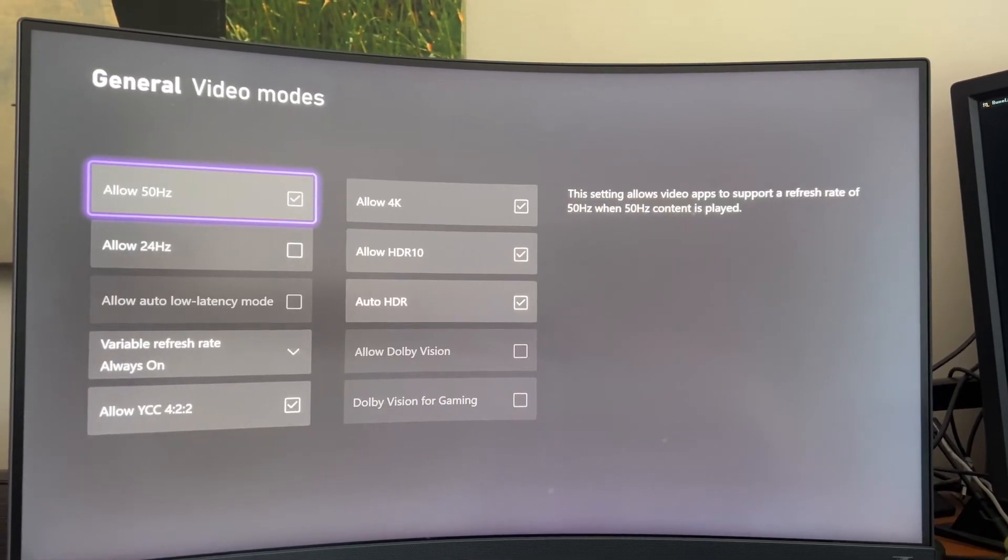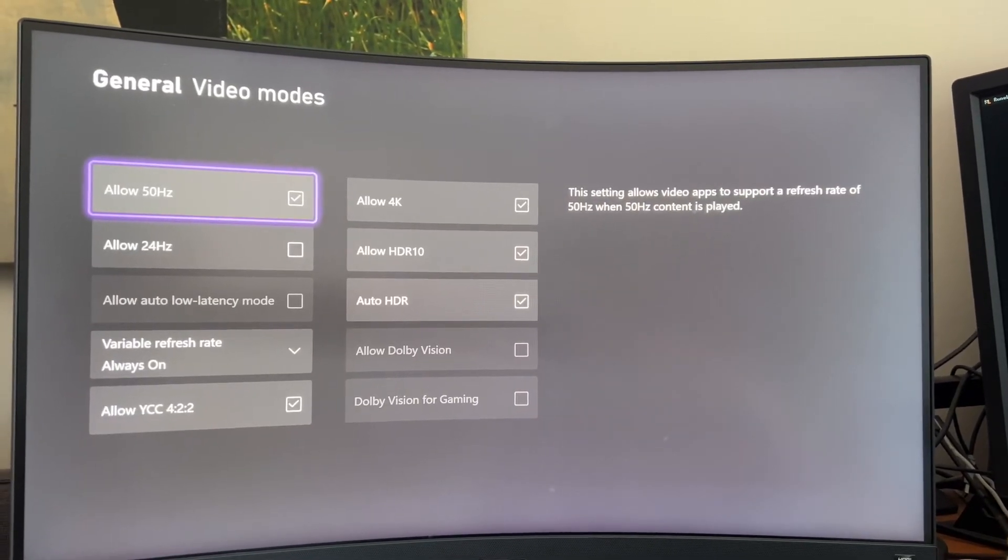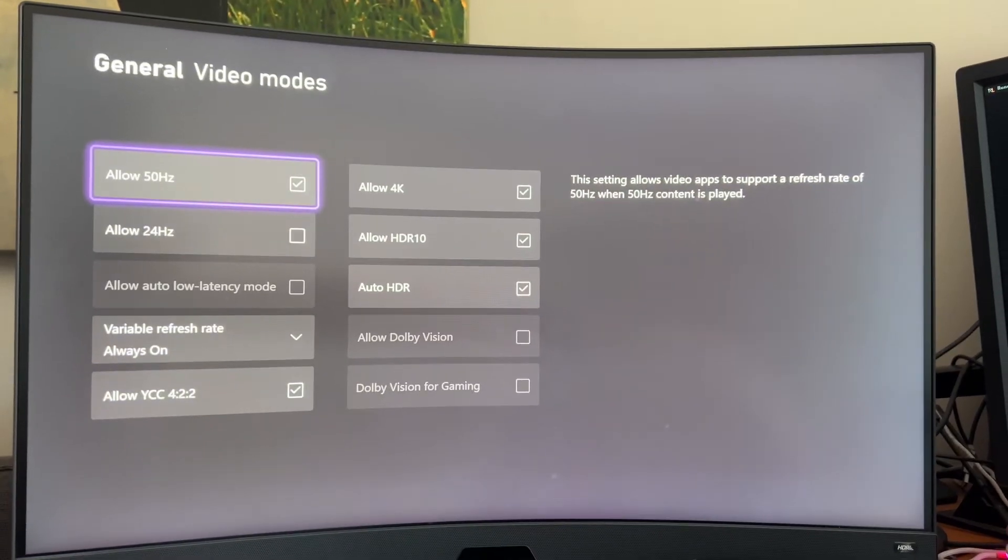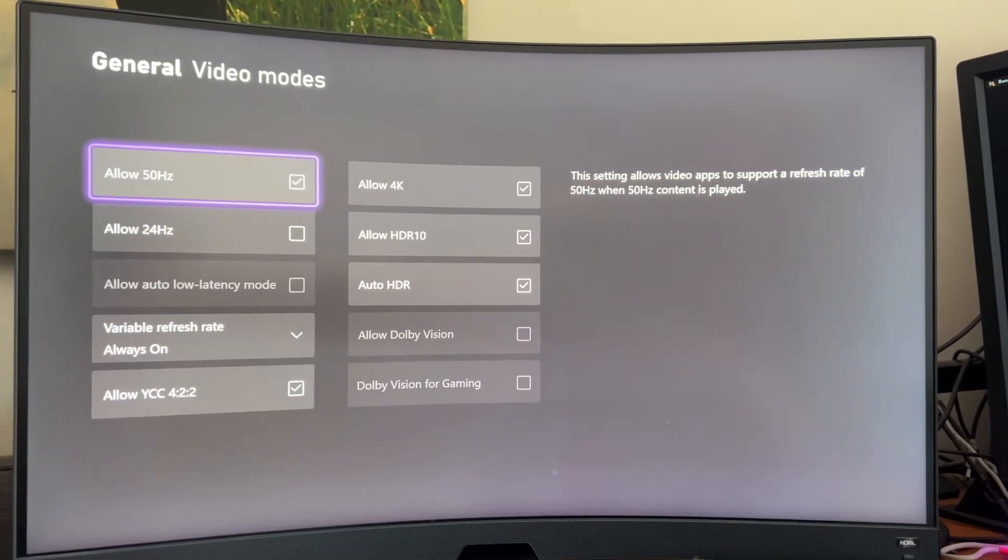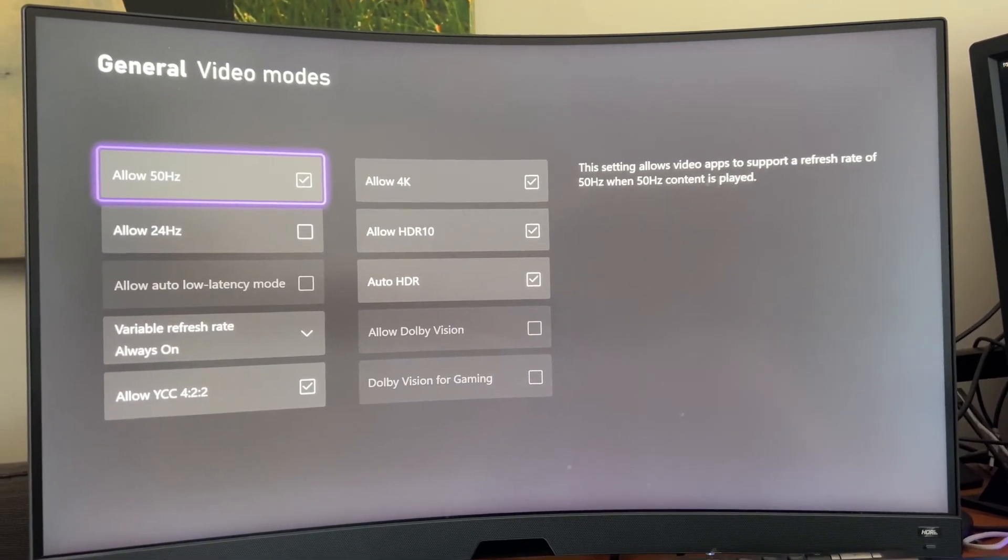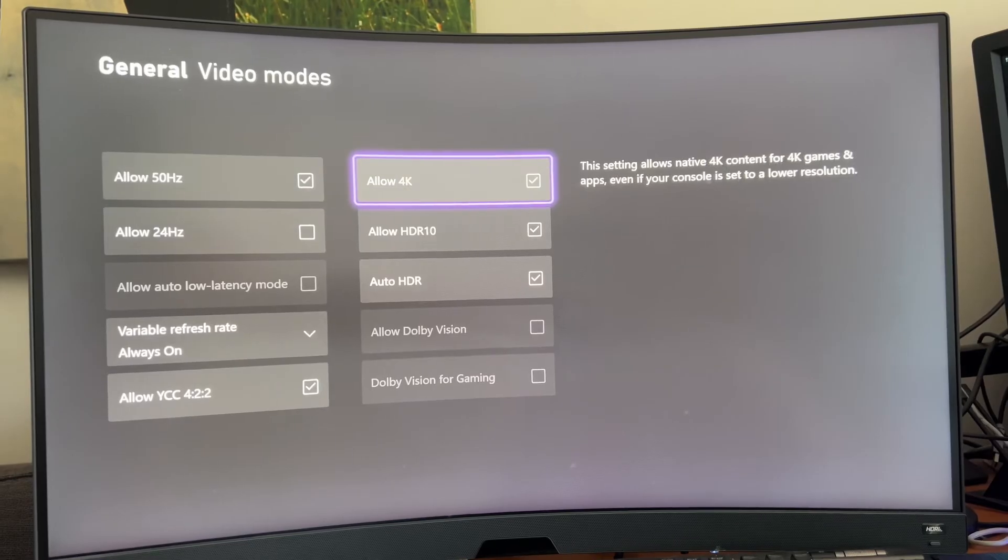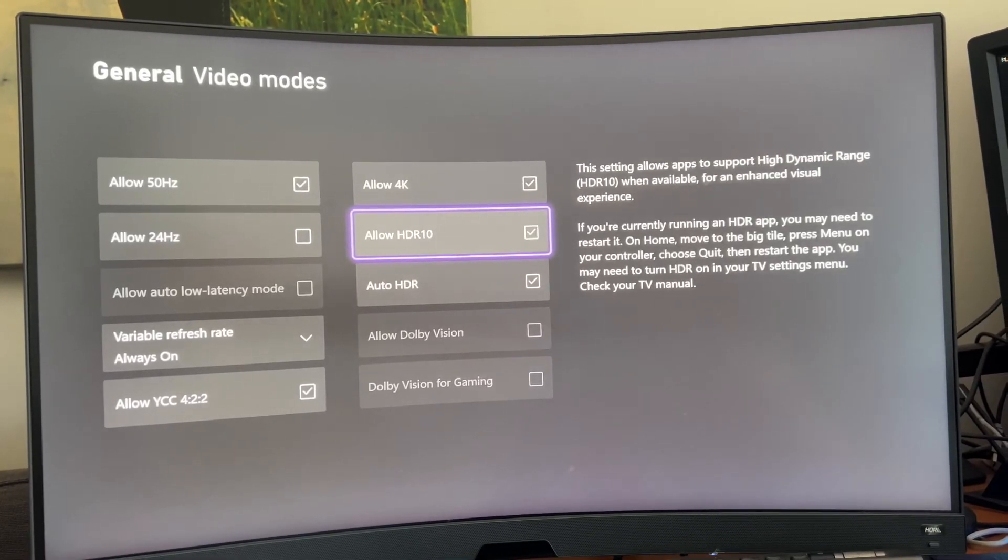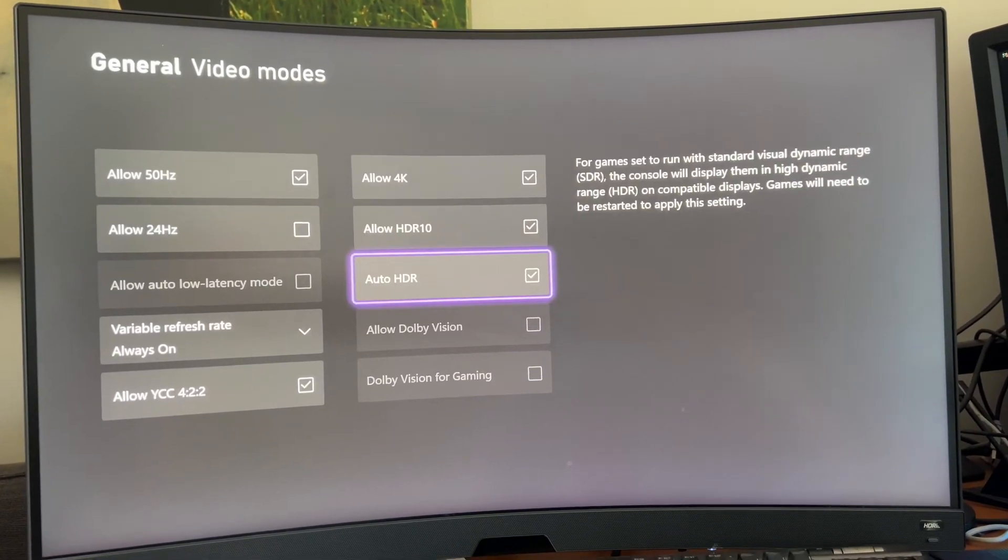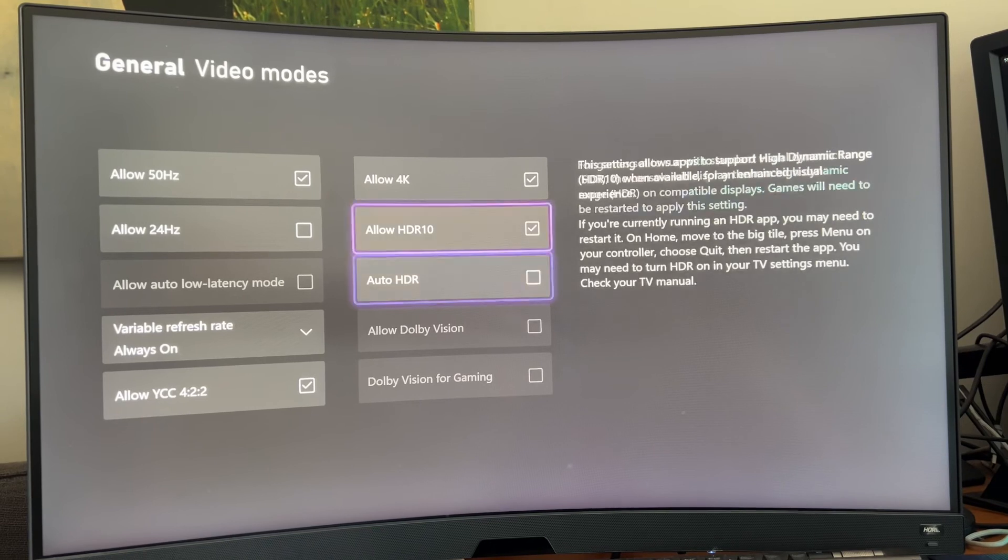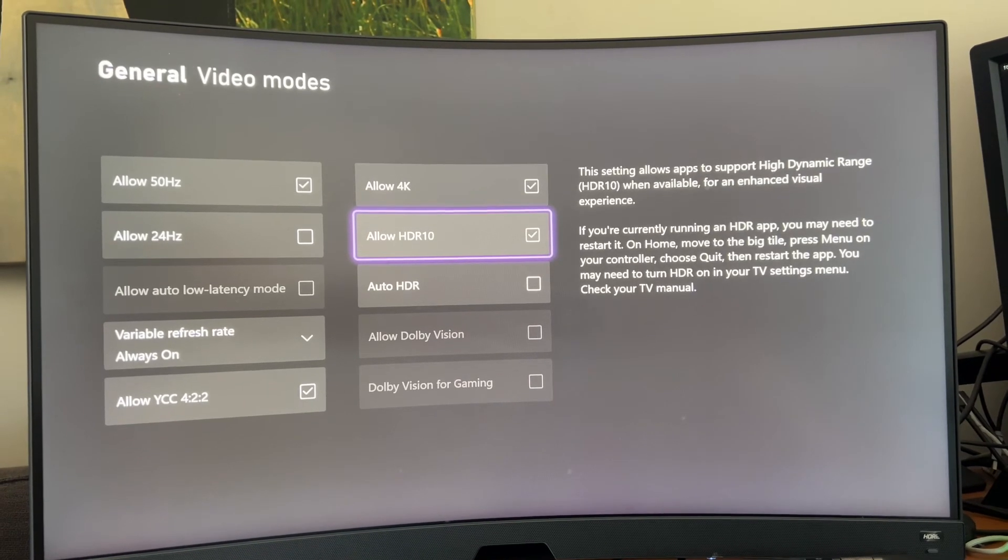This is where you're going to have all these options. You may have some grayed out based on what kind of monitor you have, but these are the options I have. I actually want to first disable Auto HDR, then I want to disable Allow HDR 10.